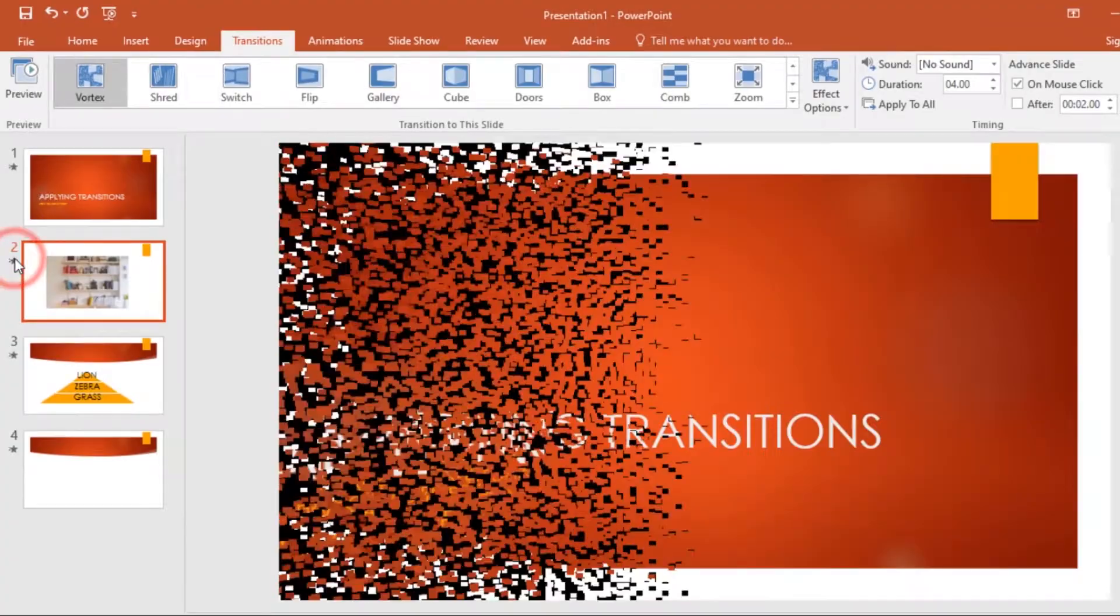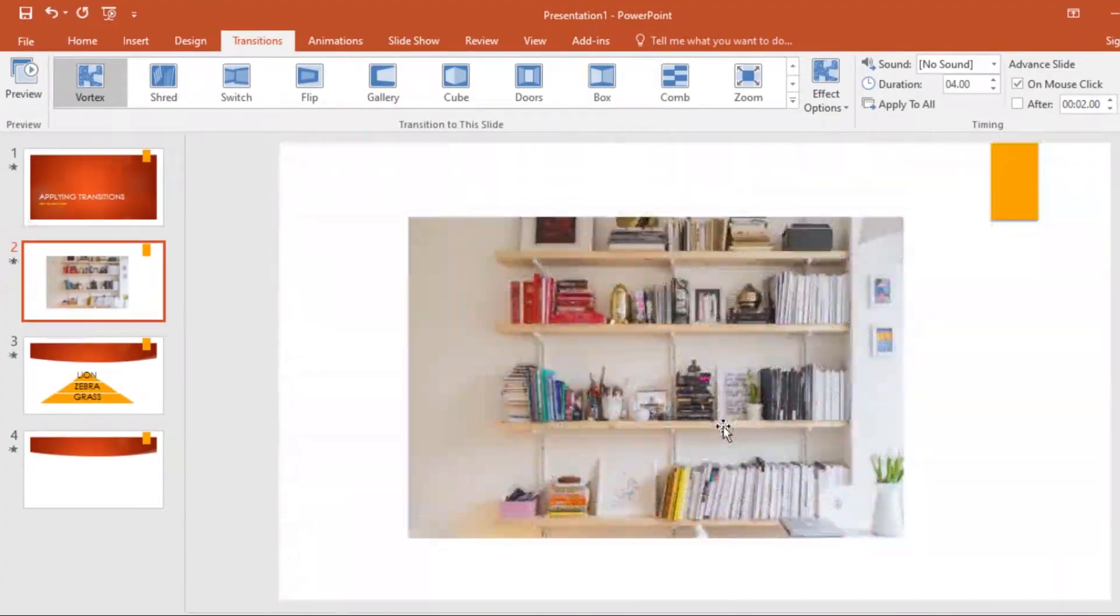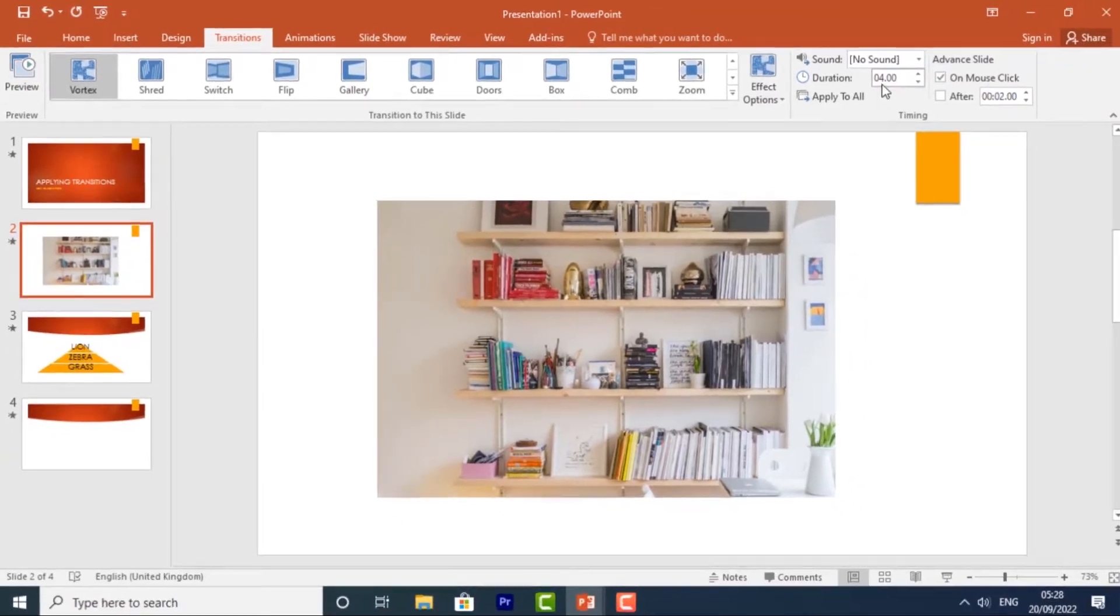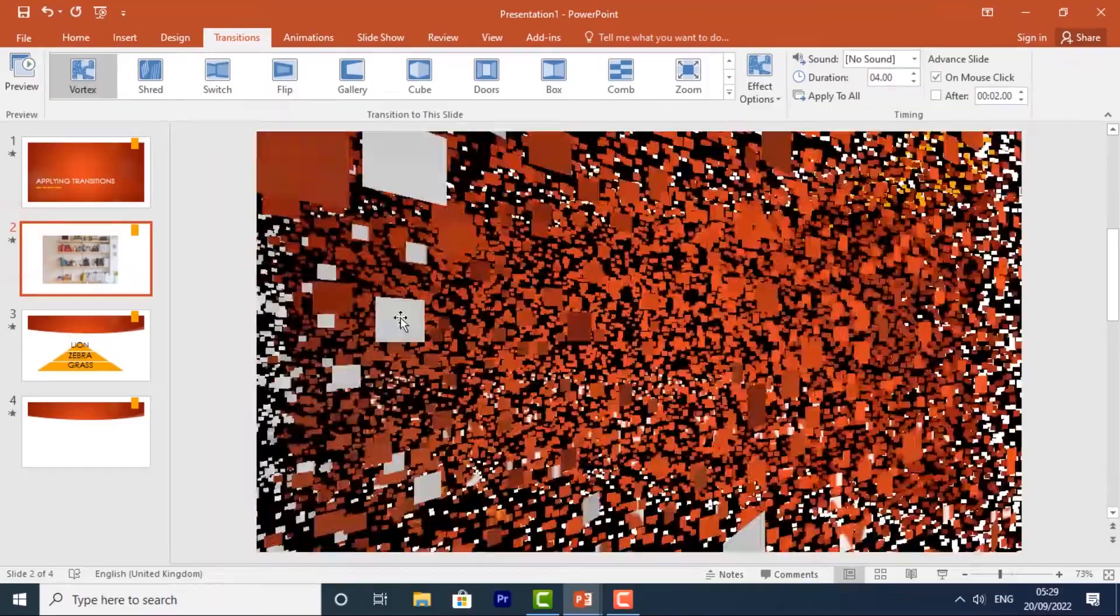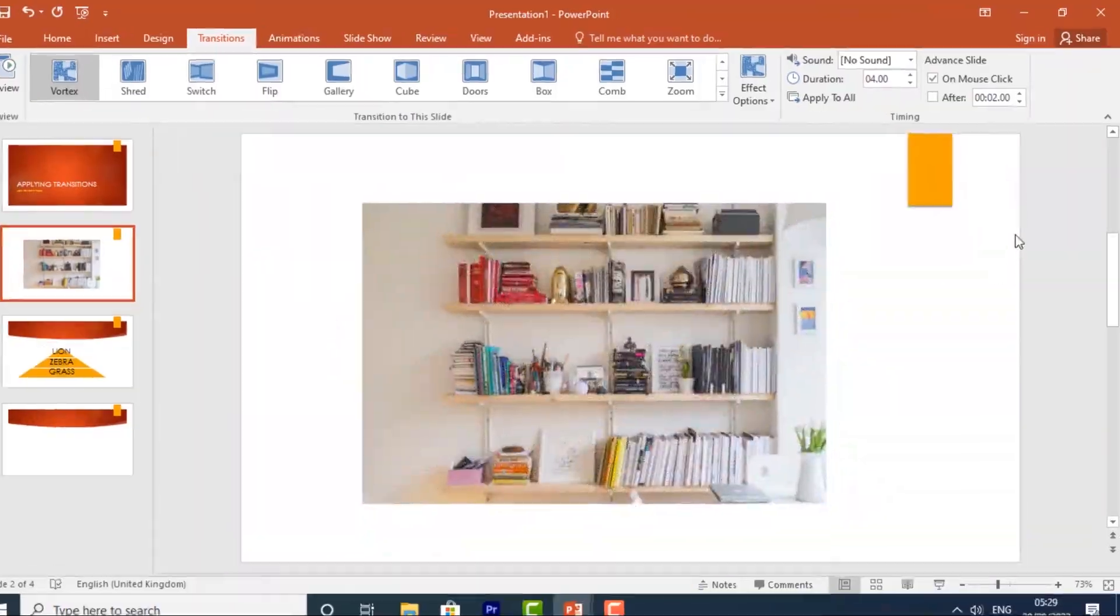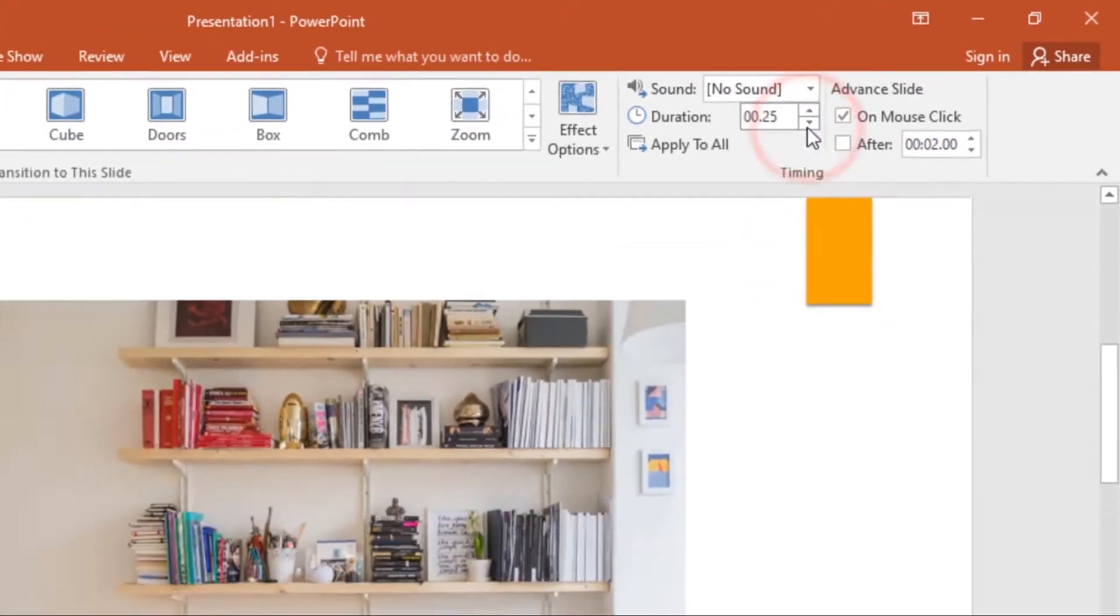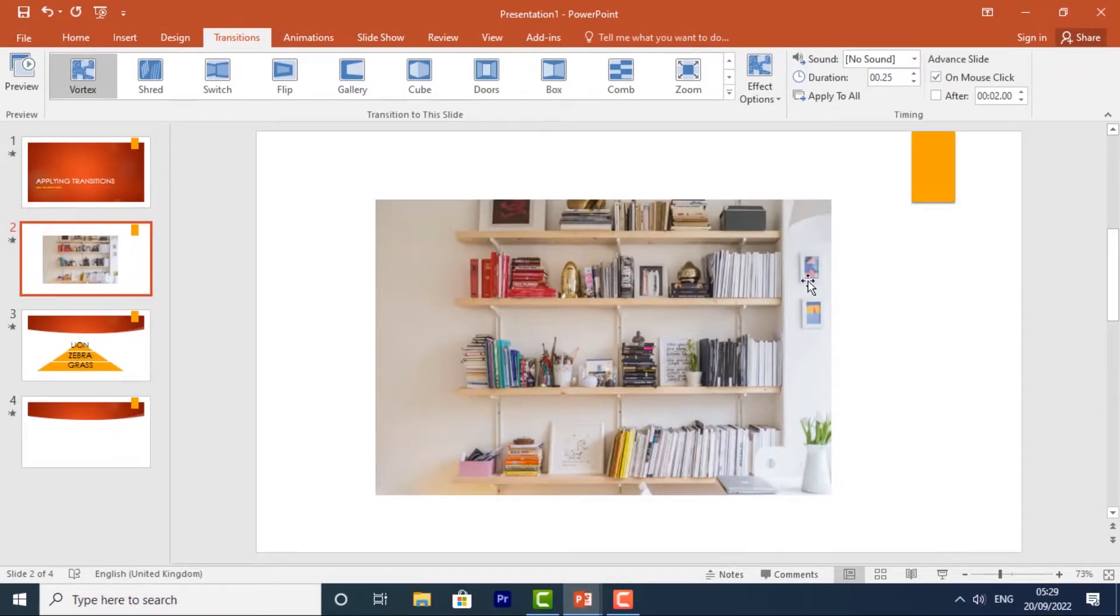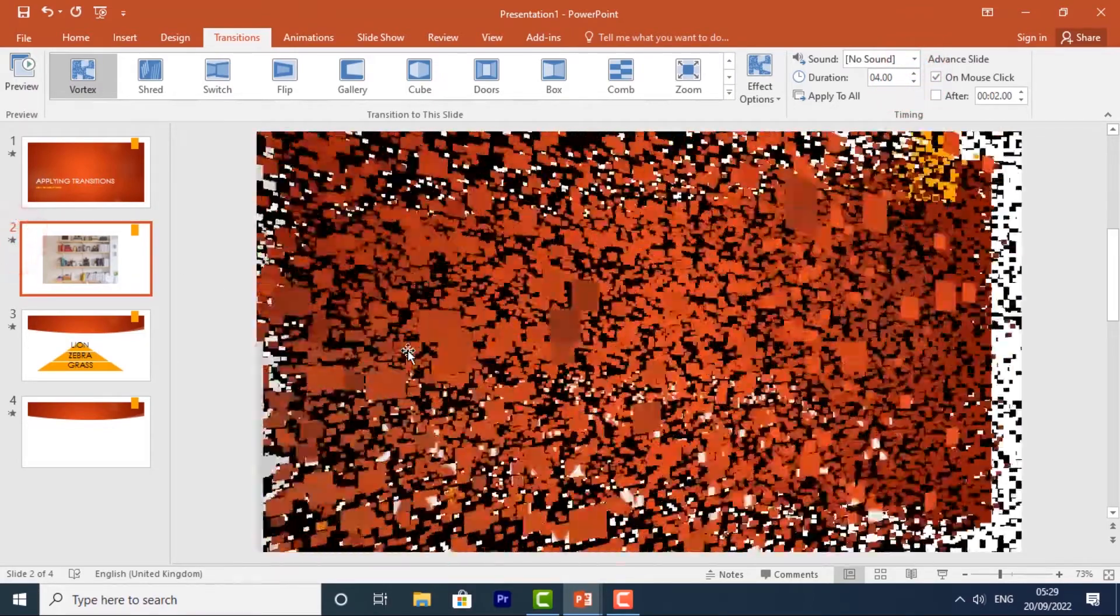Now you can also change the duration of a transition. Currently on slide two, this transition lasts for four seconds. If I play it, you'll see it'll take a bit longer—it takes up to four seconds to finish. But I can reduce that to make it go faster. Let's give it around that. Then if I play it, it went super fast. Now I'll take it back to four seconds, and now it'll take a bit longer to play the transition again.